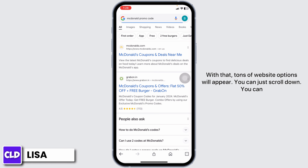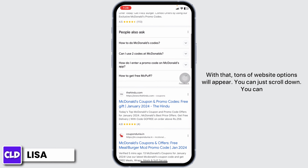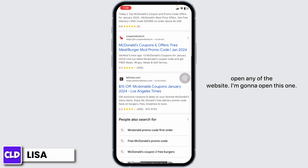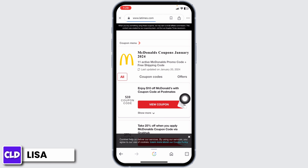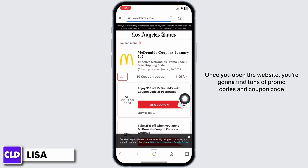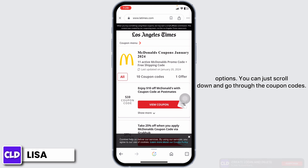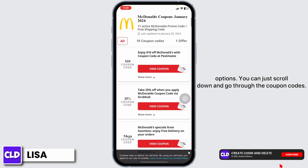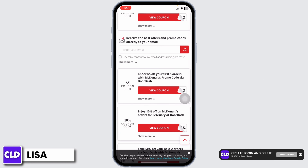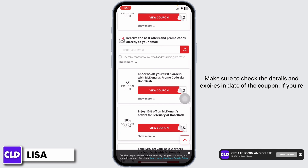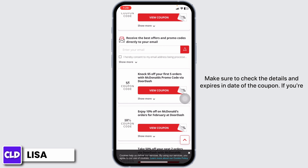Scroll down through the search results and open any of the websites. Once you open the website, you'll find tons of promo codes and coupon code options. Scroll down and go through the coupon codes, and make sure to check the details and expiration date of each coupon.